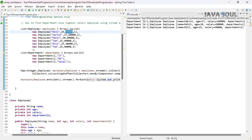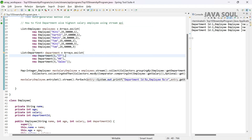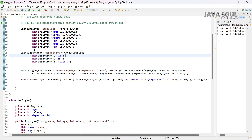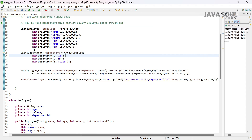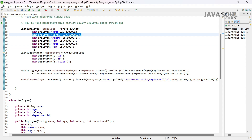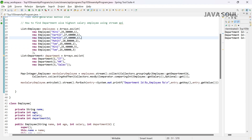We are getting the highest salary employee in each department. For department id 1, we get employee Karthik with salary 60,000, which is more than 40,000. Similarly for others. But there might be a scenario where one department has more than one employee with the highest salary — let me add one more employee with the same salary to handle that scenario.